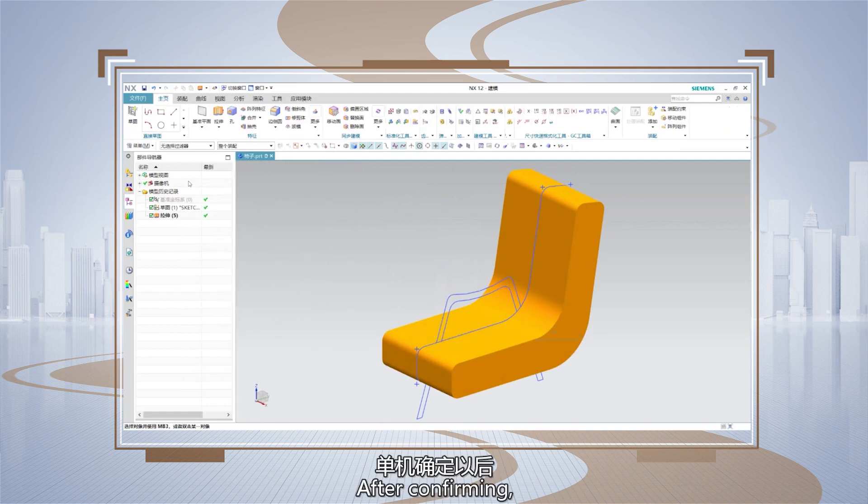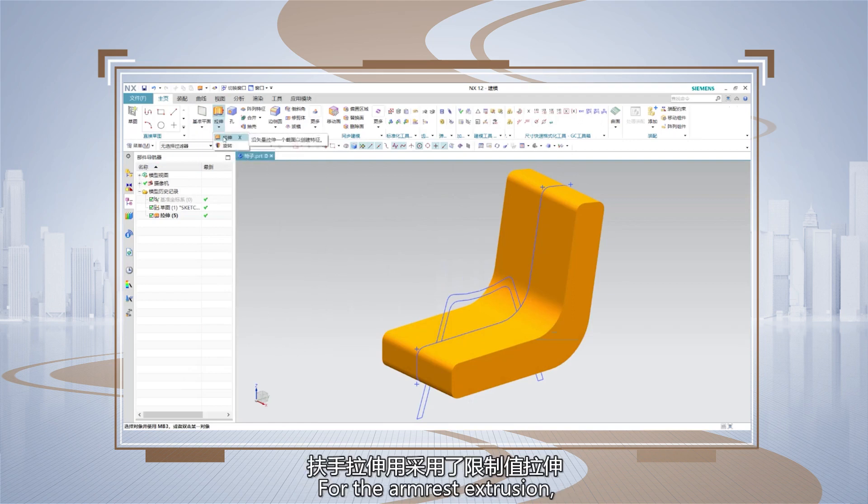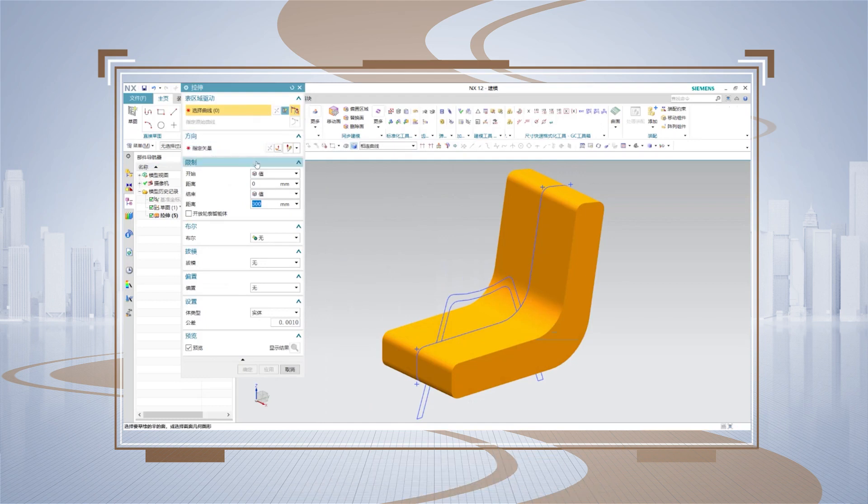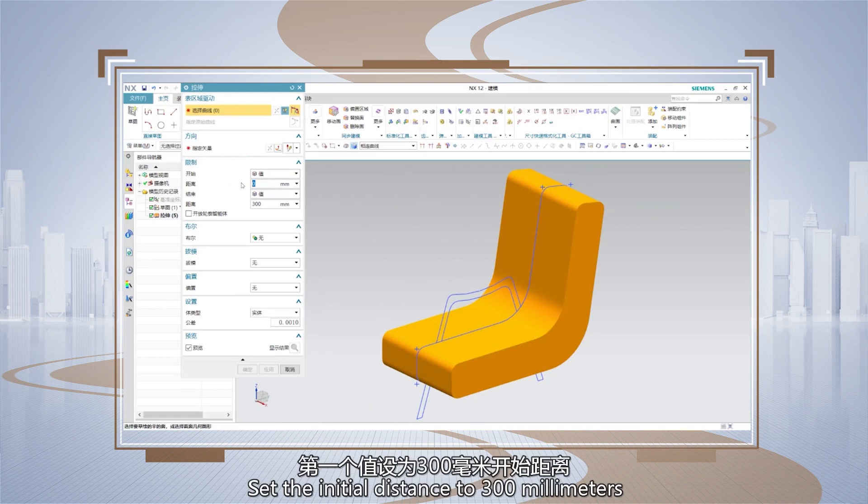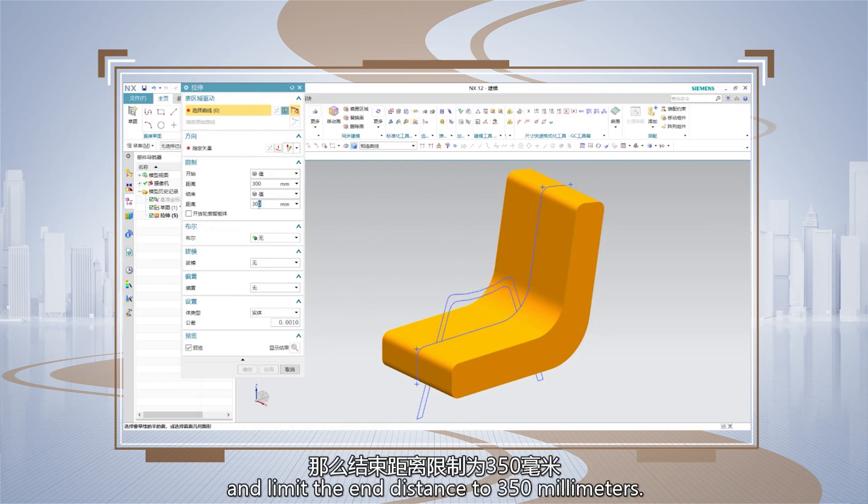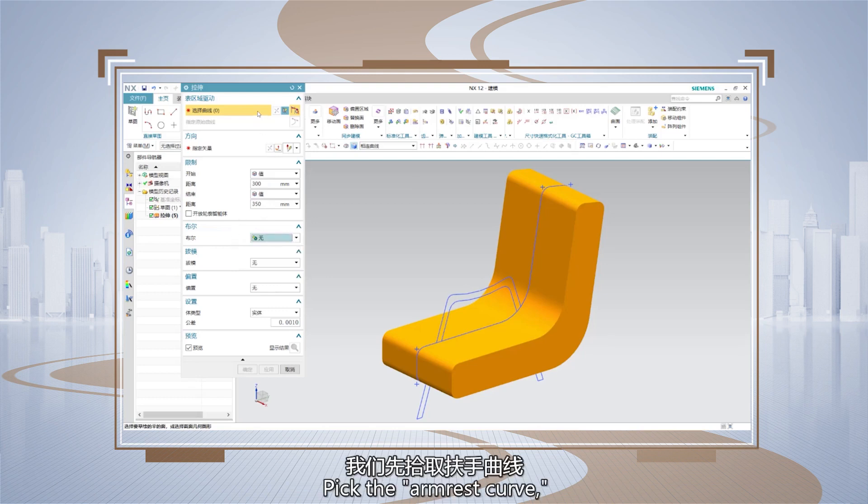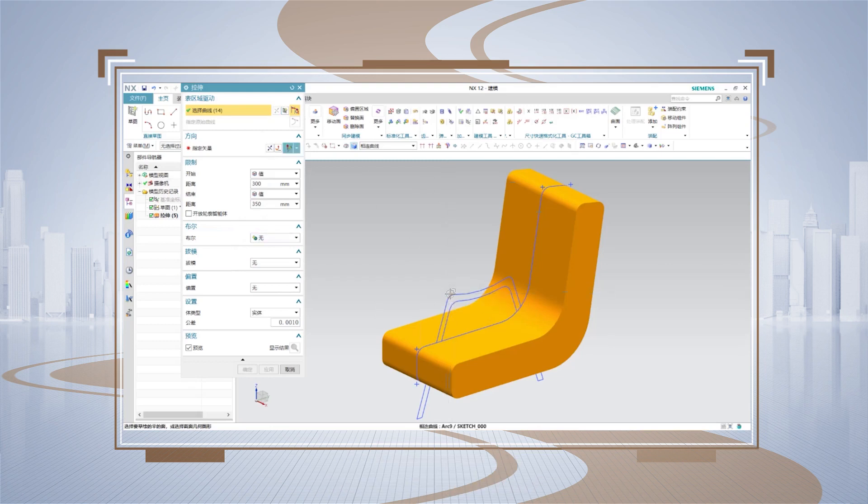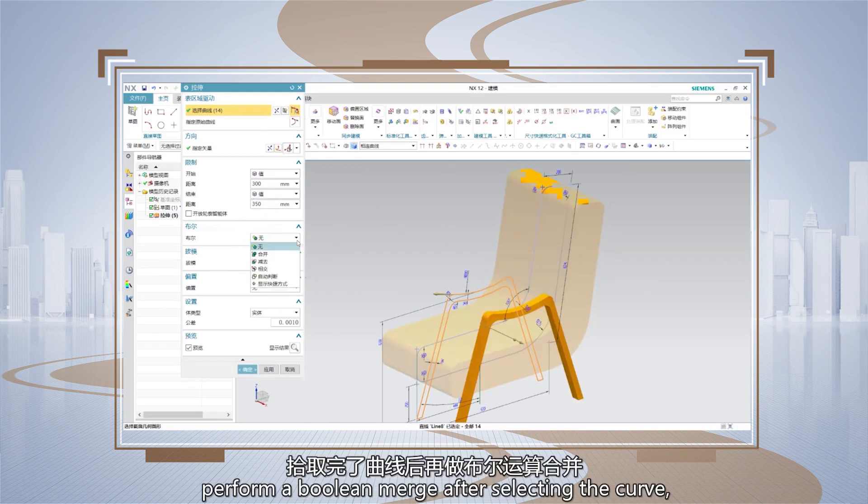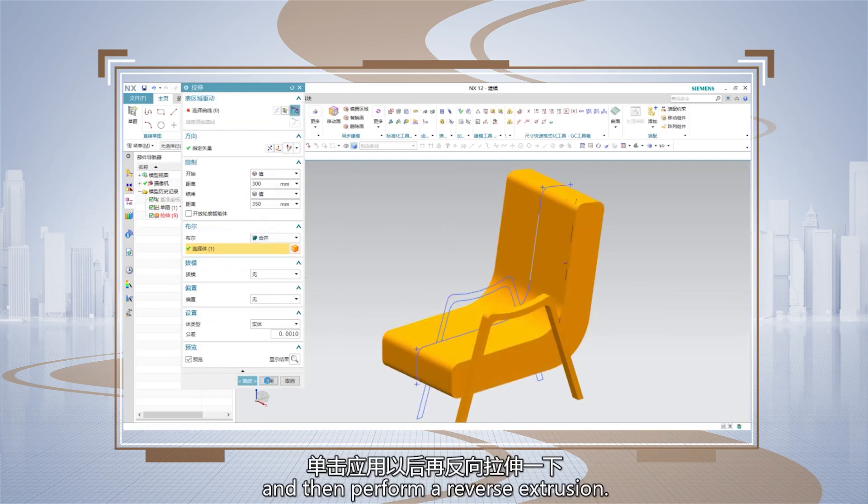After confirming, proceed to extrude the armrest. For the armrest extrusion, we are using limit distance extrusion. Set the initial distance to 300 mm and limit the end distance to 315 mm. Pick the armrest curve. Then click apply and then perform a reverse extrusion.